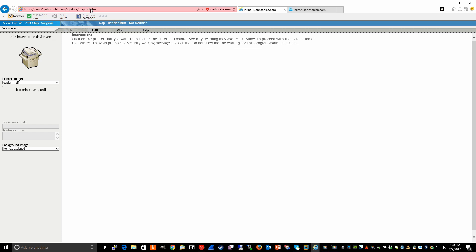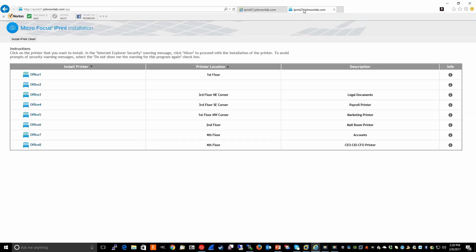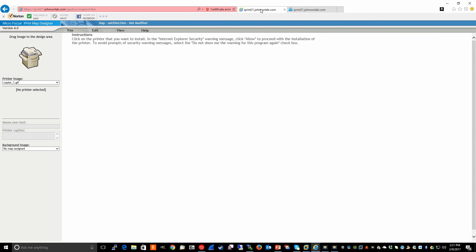If you'll recall, the default IPP page displays to my end users a list of all the printers I've configured for this particular iPrint server. In our imaginary scenario, we're going to pretend that my end users have requested a more graphical interface for installing their iPrint printers. If we jump back to the map tool, the map designer ships with a series of images for copiers,